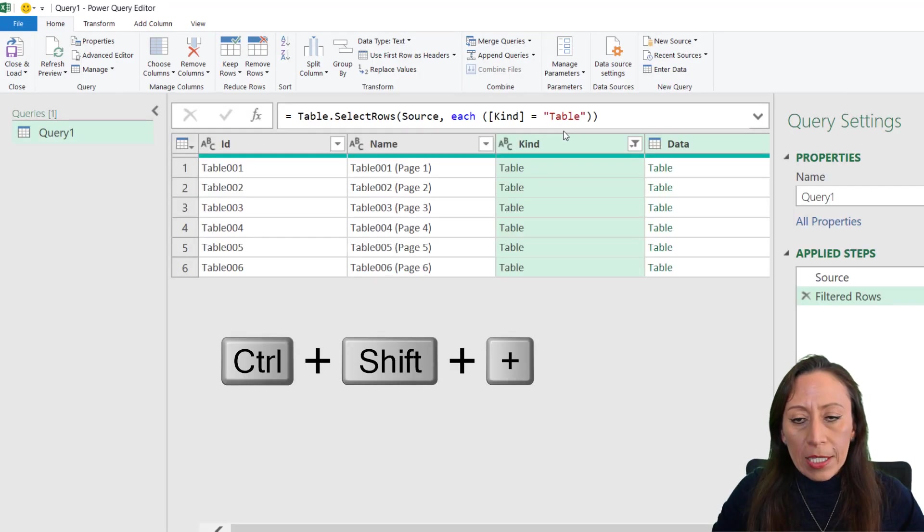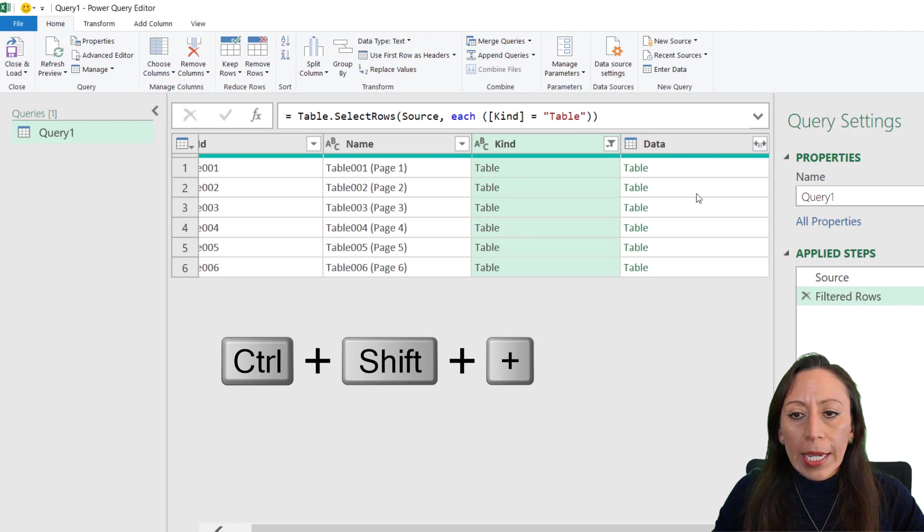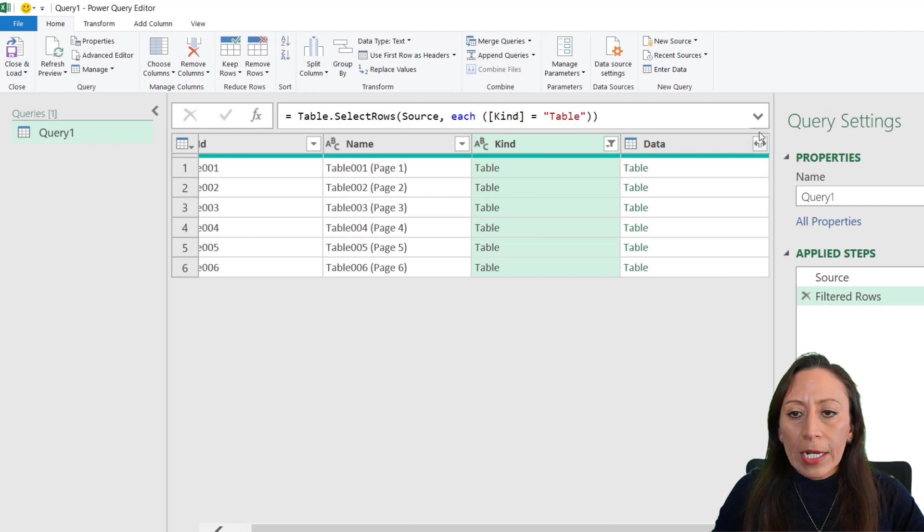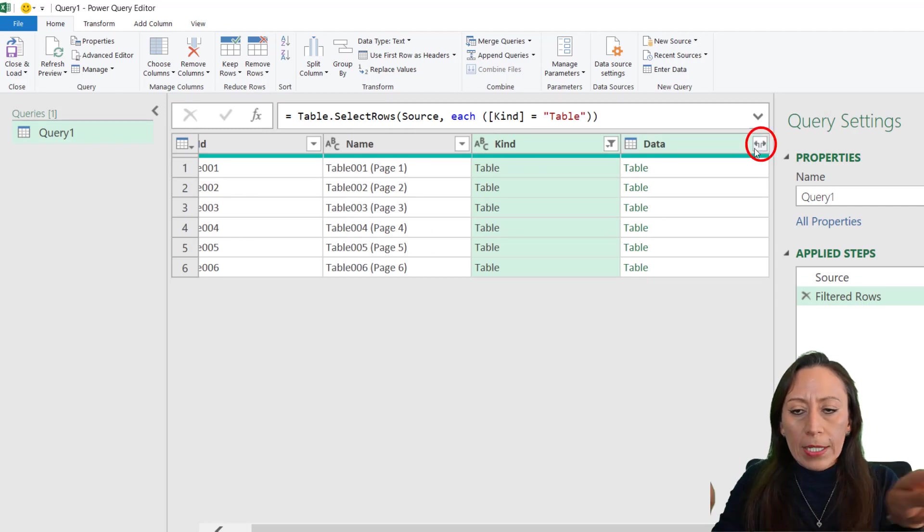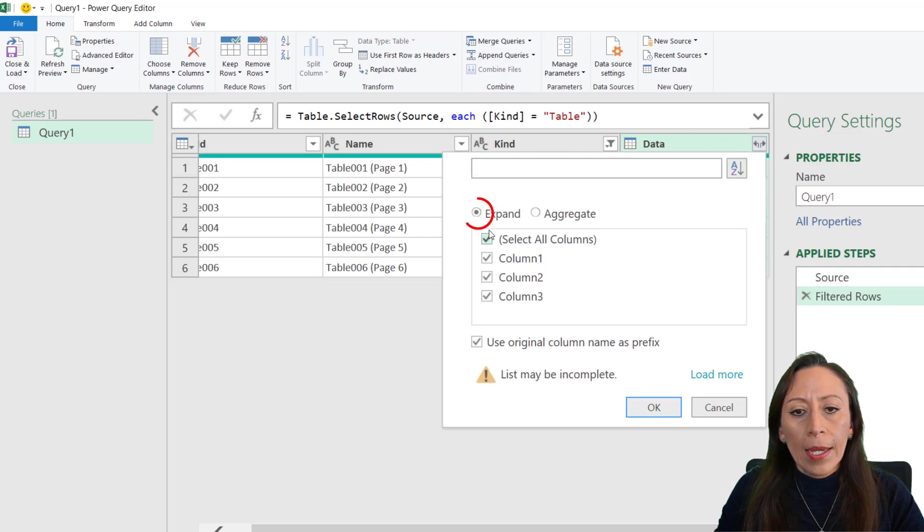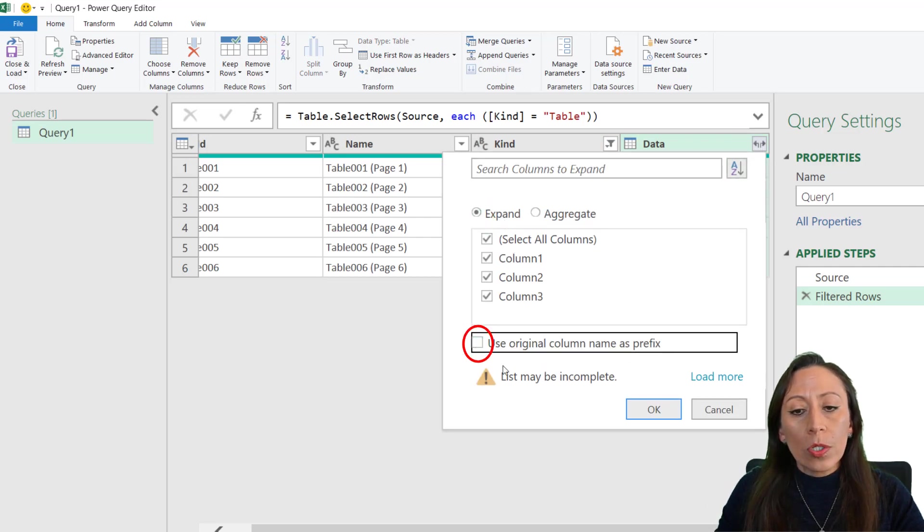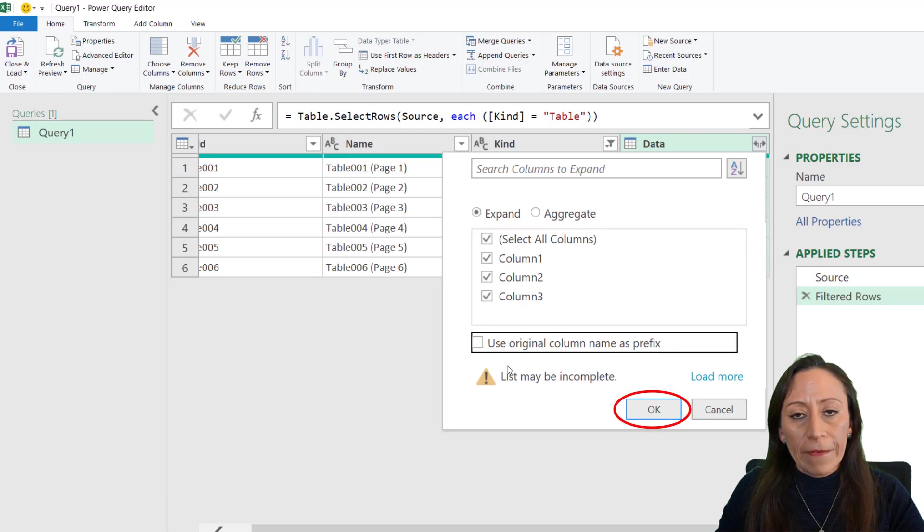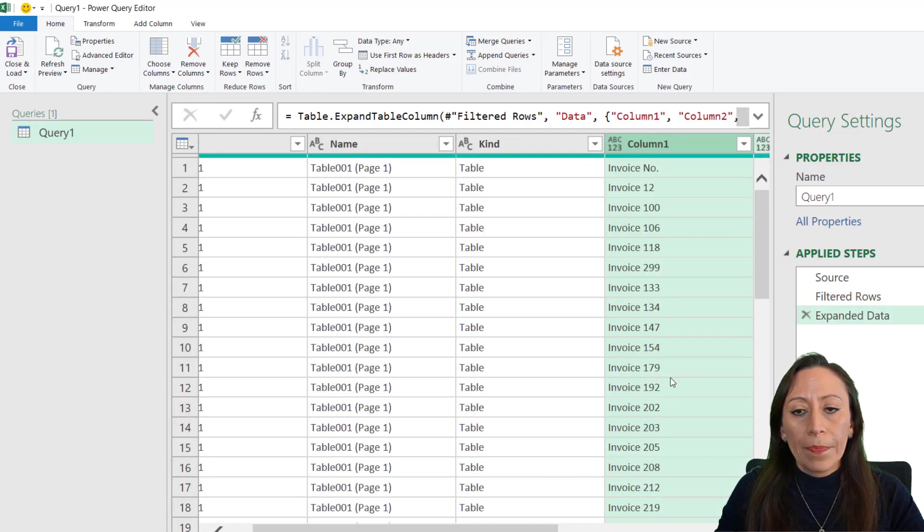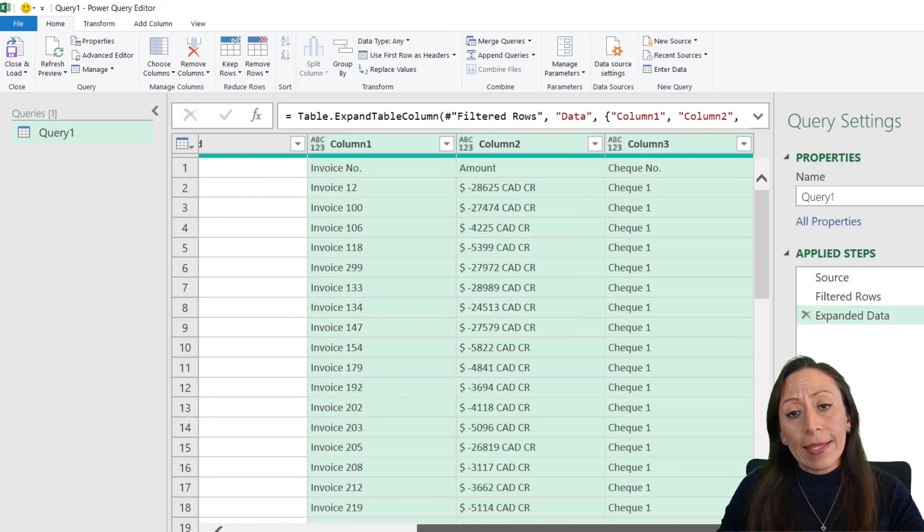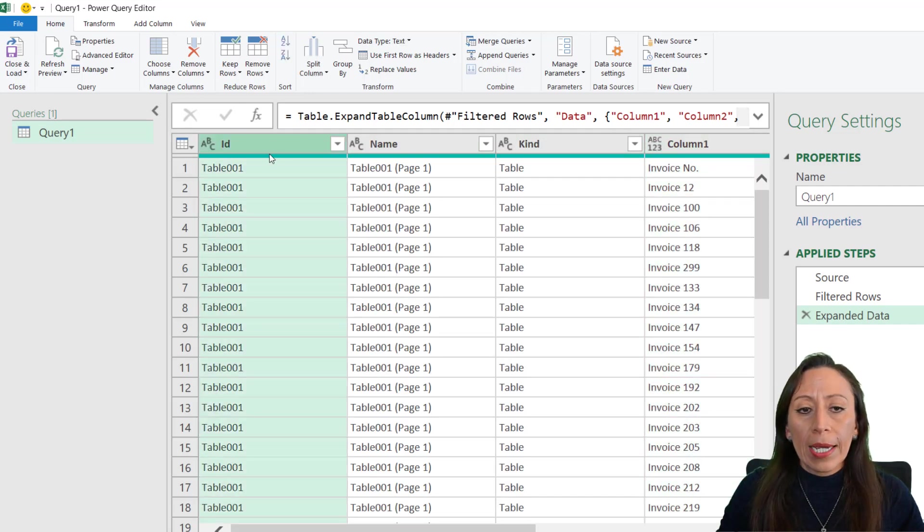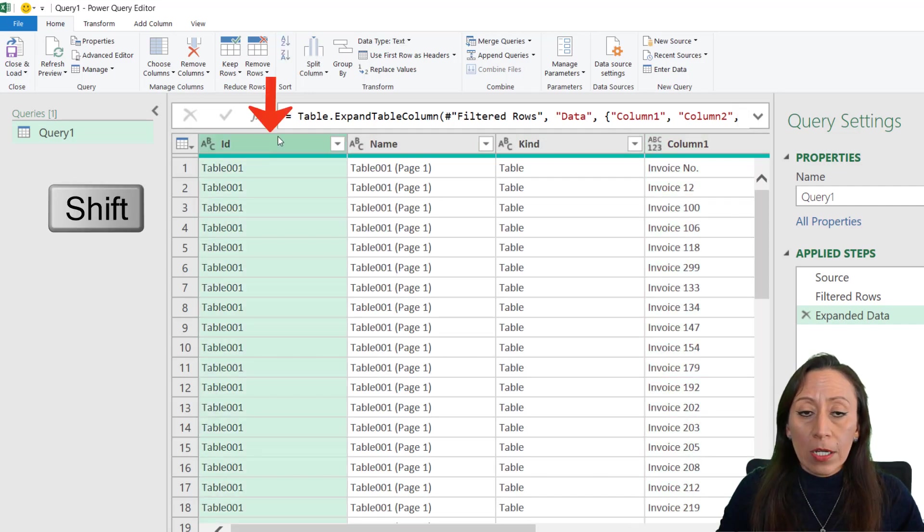So in one table, I have my six tables. I'm going to press Ctrl Shift Plus, so you can see here there are two rows facing in the opposite way. Click there. I want to expand. I don't want to use the original column name as prefix. Okay.